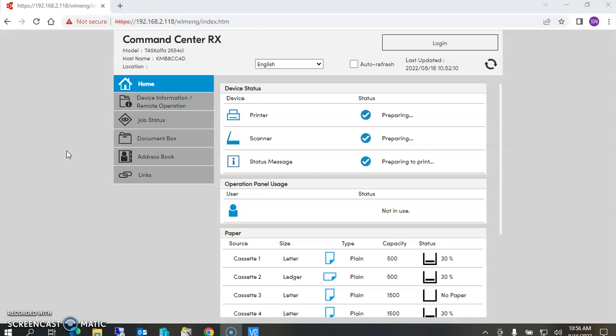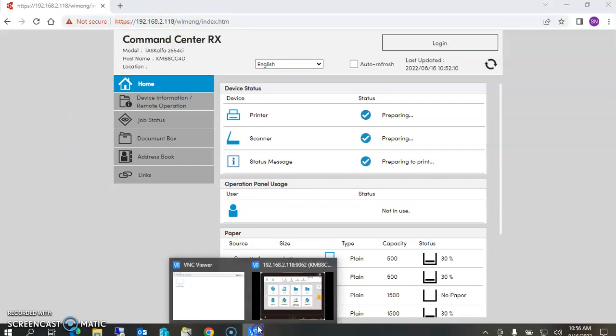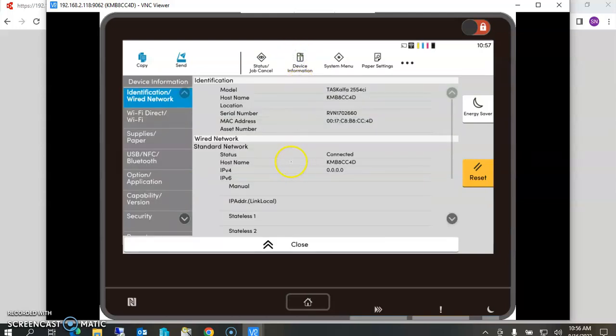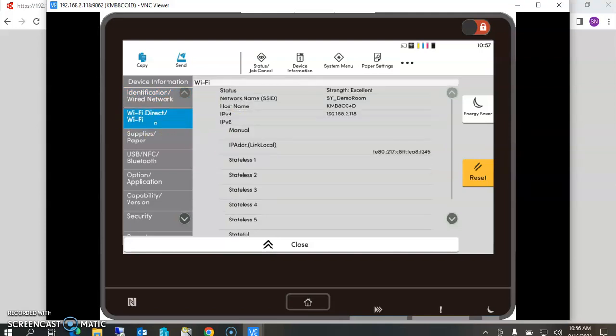In order to do that, you have to have the IP address of the device that you're wanting to manage. The easiest way to do that is to go to the control panel of the device and select device information. This one is set to Wi-Fi, so you'd have to select Wi-Fi Direct Wi-Fi, and it will give you the IP address of the machine.